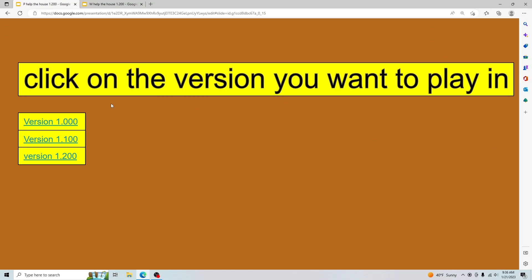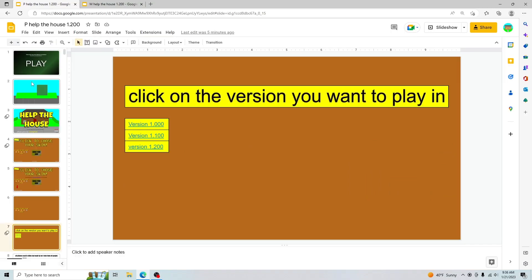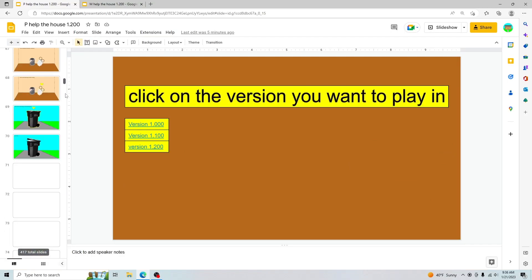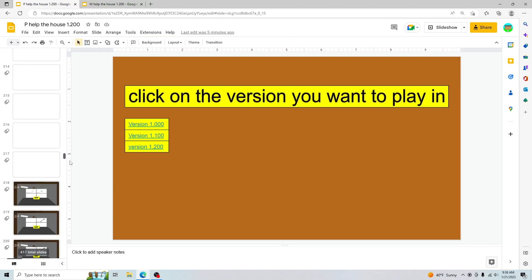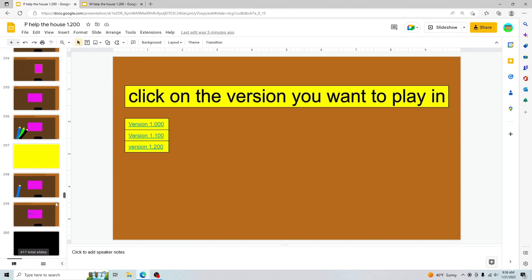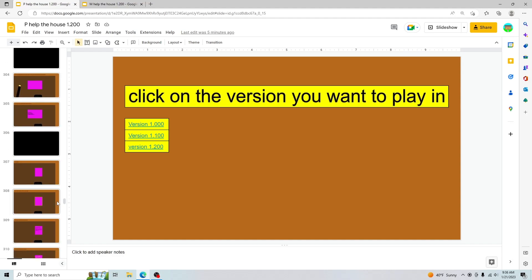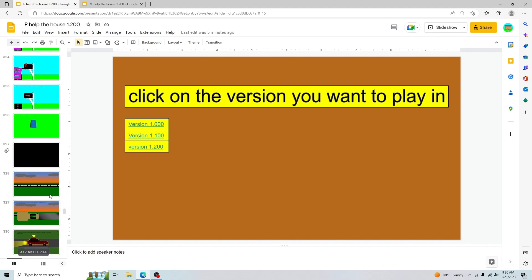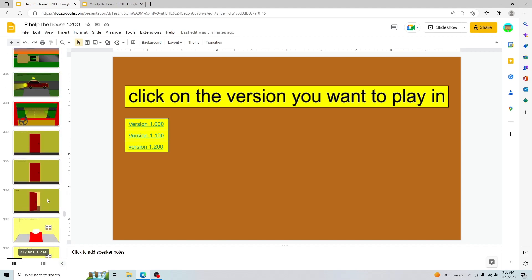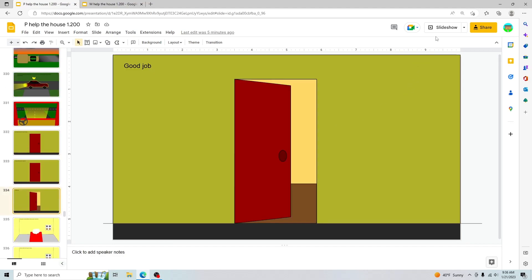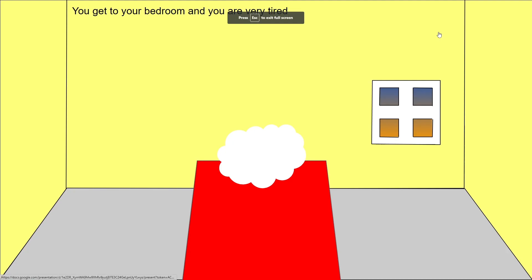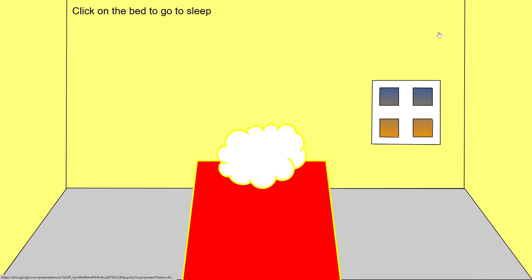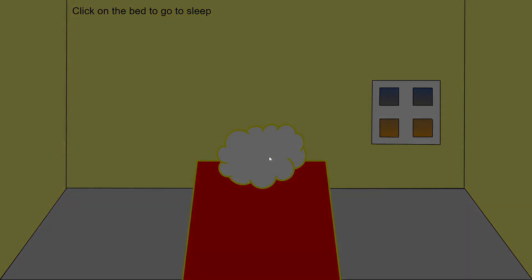Most of this stuff is more towards the end of the game, which I'm going to show you because I've actually added two new tasks. One of them is kind of a task, one of them is really not. Here is where you go inside the house, you go to your bedroom and you are very tired, and then you click on the bed and you go to sleep.